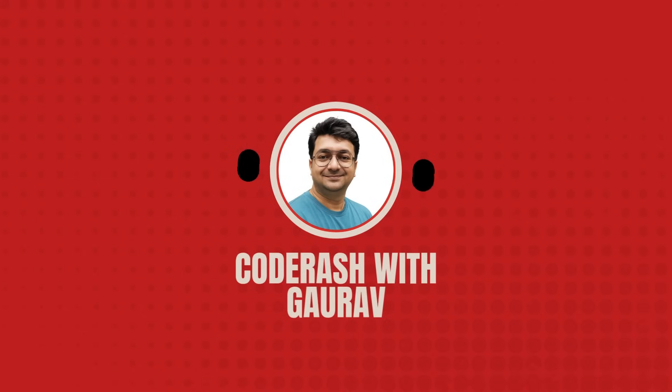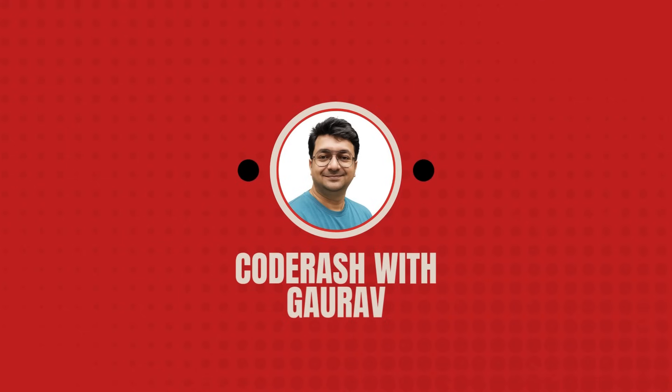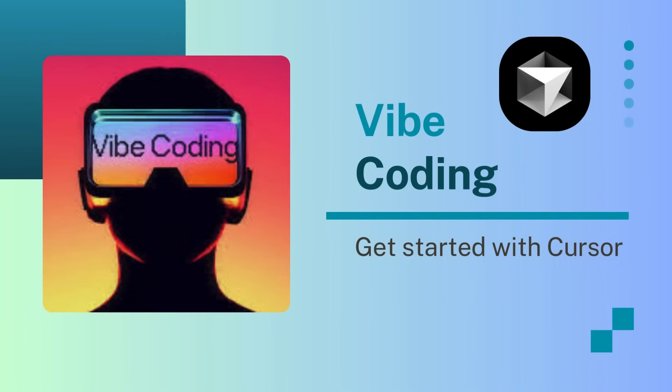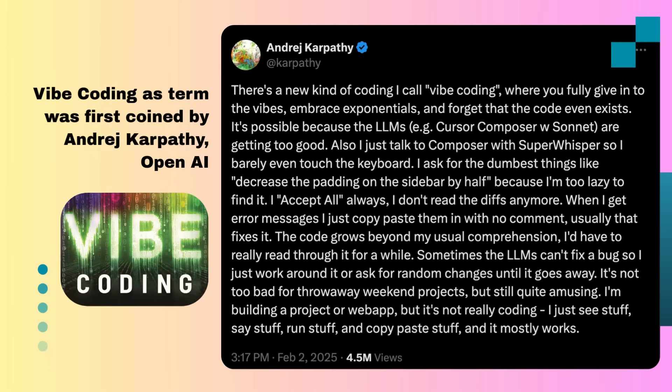Hello and welcome back to Code Rash with Gaurav. In this video, we are going to learn what is vibe coding and how to get started with Cursor AI. We will also vibe code a weather app, so stay with me and watch the video till the end to learn the basics of Cursor and key takeaways.